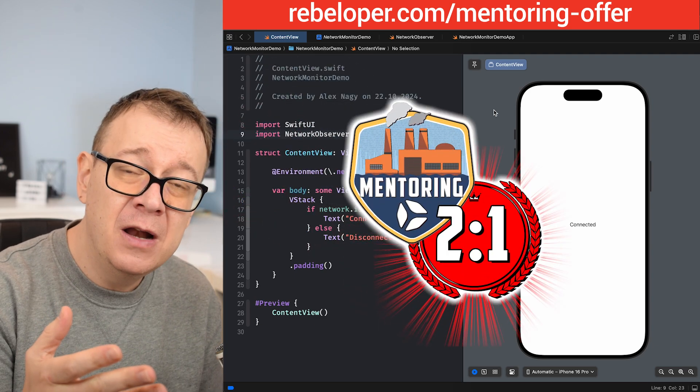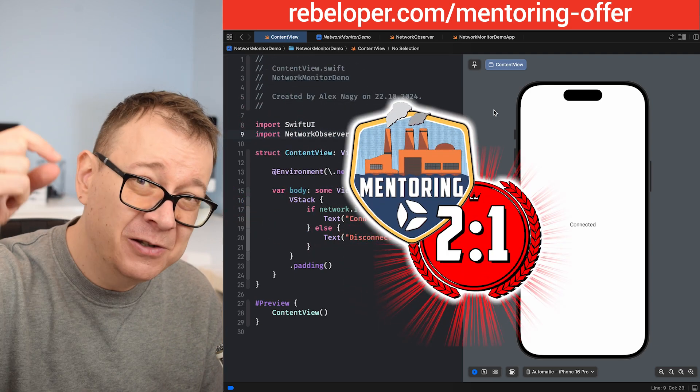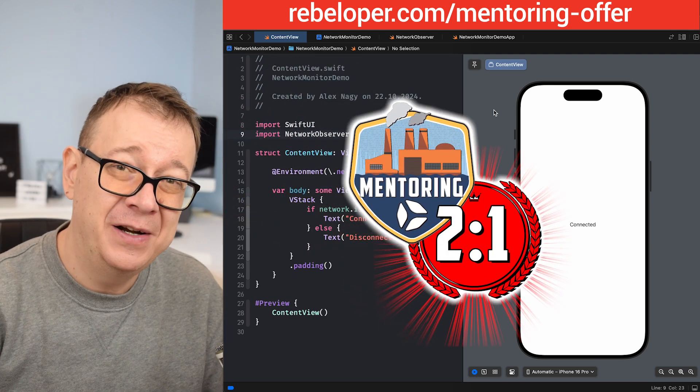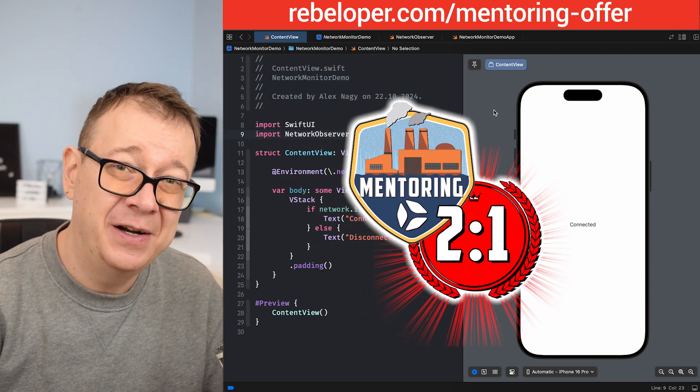Now if you did like this tutorial go ahead and check out the link for the mentoring offer in the description.